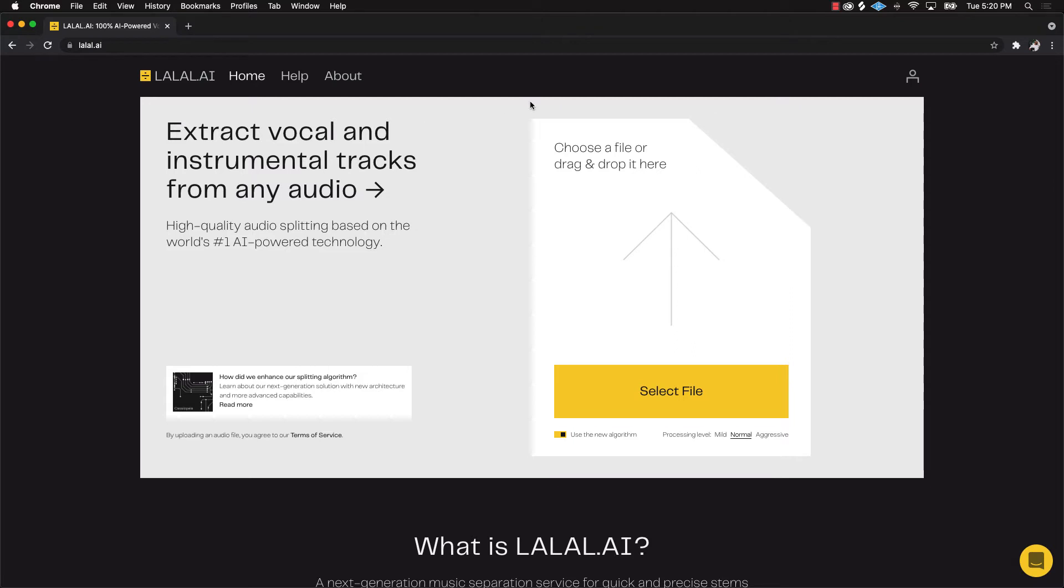Let's go ahead and jump a little bit into how it works. It's very simple - literally you're going to select a file, drop it in here, and it's going to do its thing. You'll be able to preview the acapella version, the instrumental, and then you can download it. It's that simple.